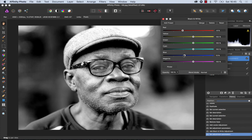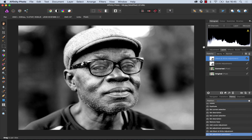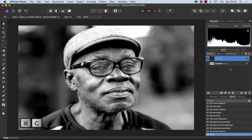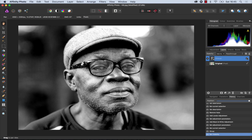Now depending on the image that you have, some of these sliders may or may not work depending on the colors that you have inside of your image. Let's close that and just group these together and have a quick look at the before and the after.